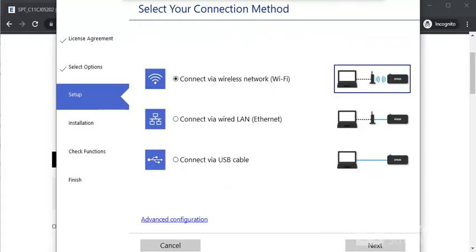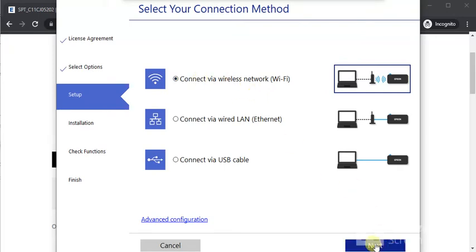Now we need to complete the setup. Here you need to select your connection method like Wi-Fi, USB cable, or Ethernet cable. I am going to select Wi-Fi and then click Next.